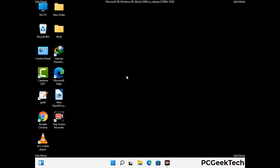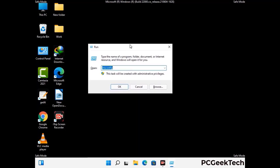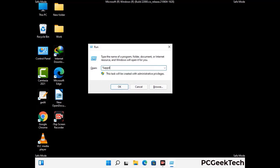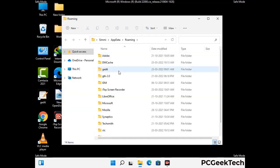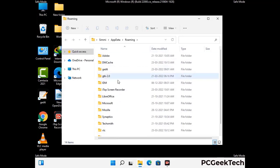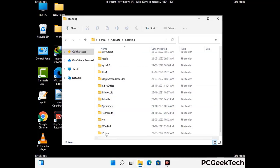Now we are going to remove virus-related files and folders from the computer. Press the Windows button and R button together to open the Run box. Type in %appdata% and press Enter. Find and remove any suspicious files or folders related to the virus, including any files created at the time the virus attacked your PC. Be careful and don't remove any important folders.